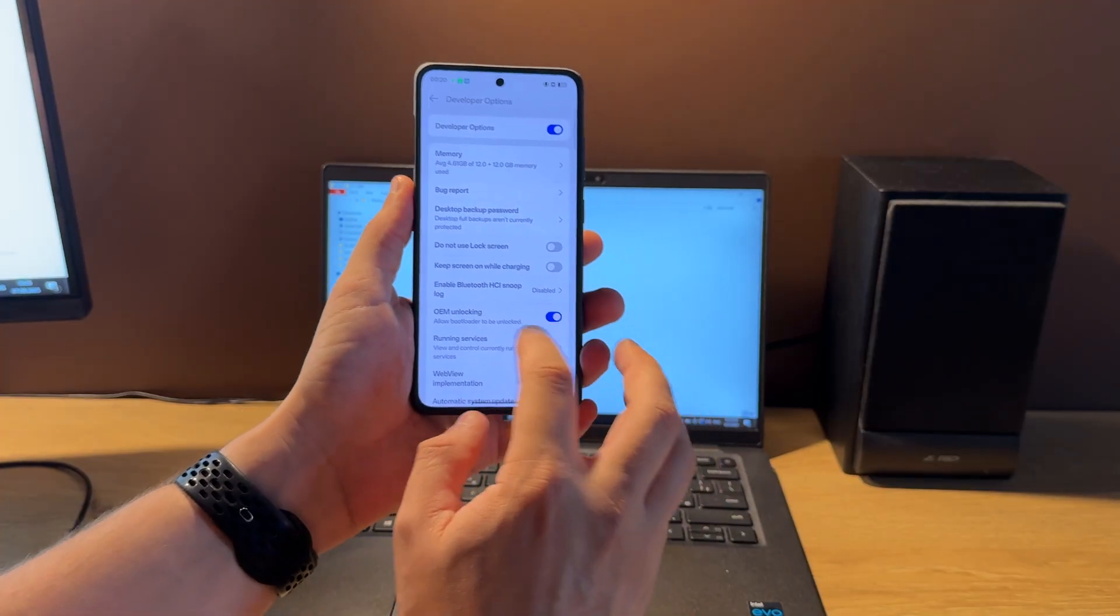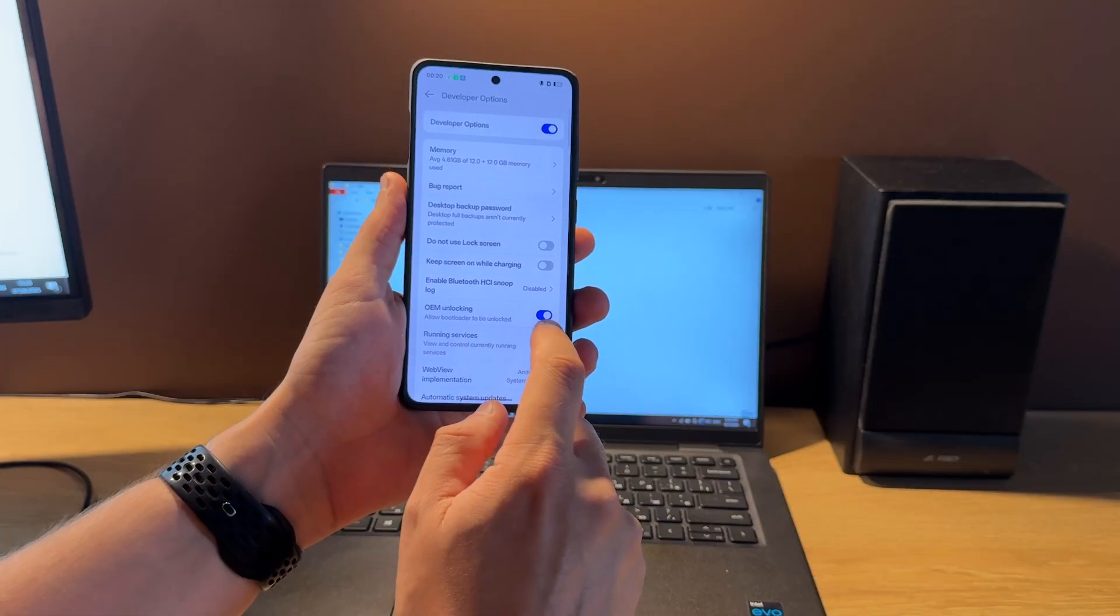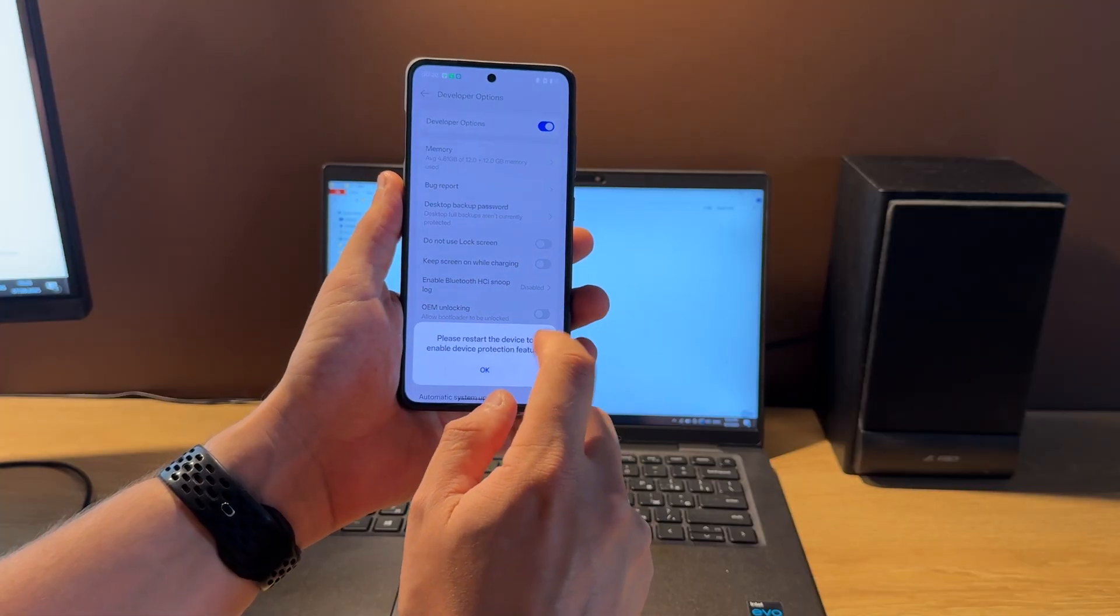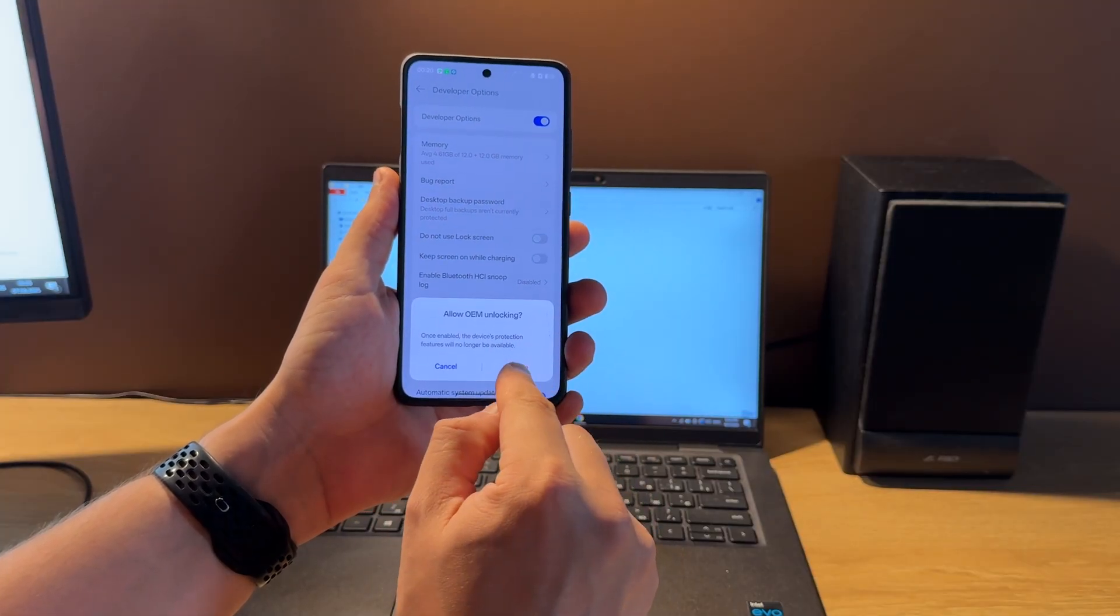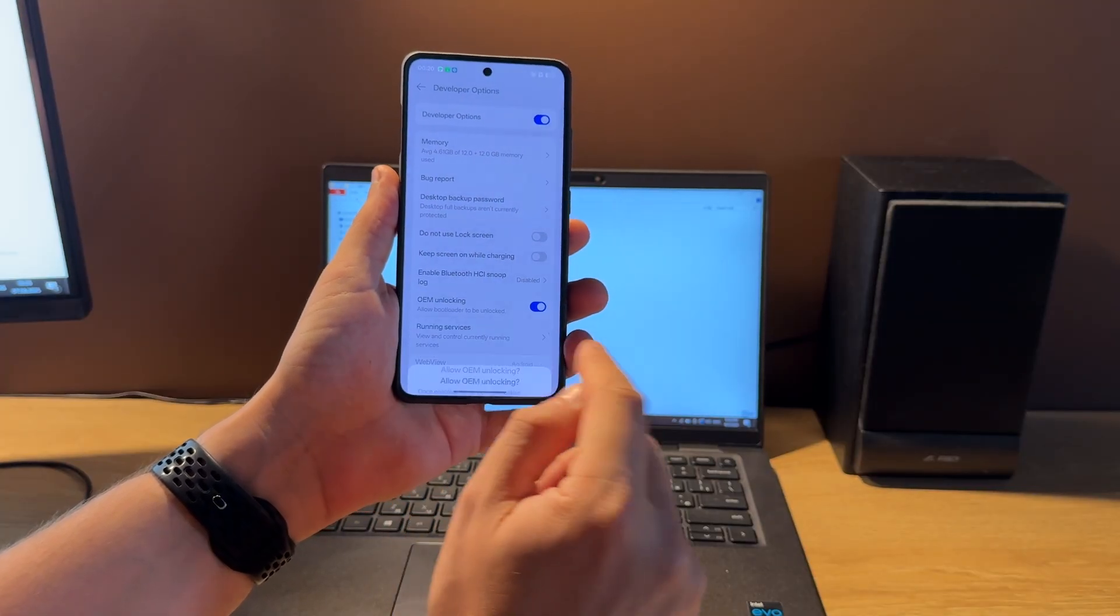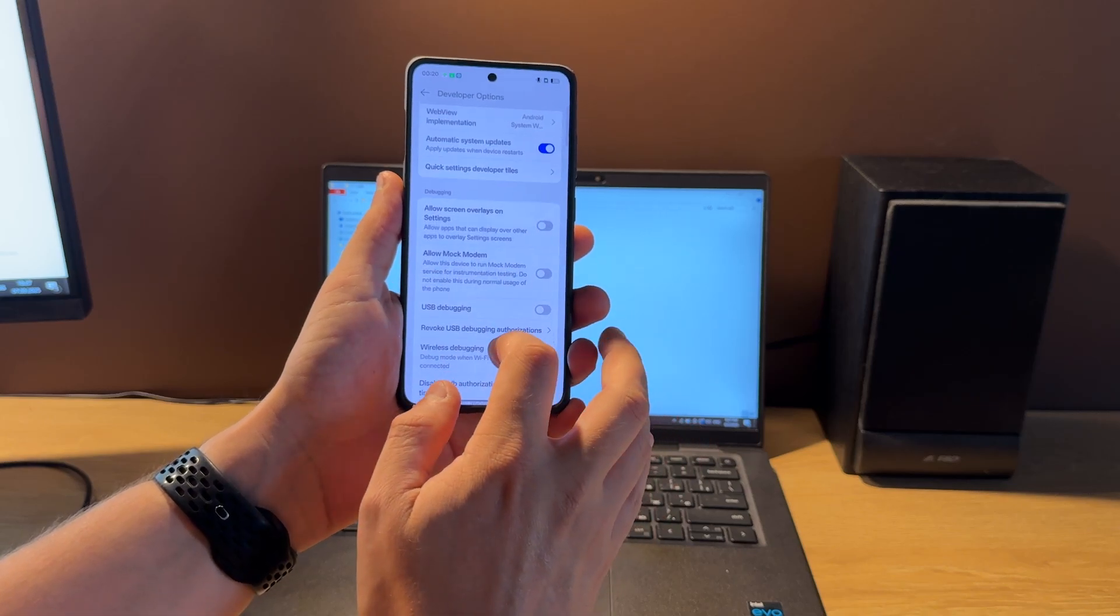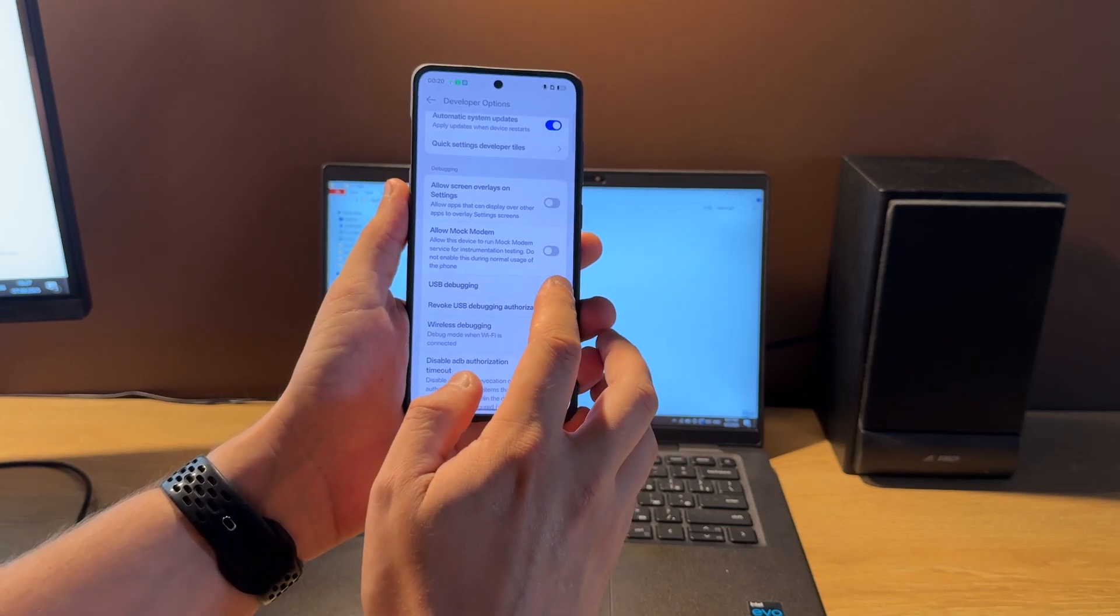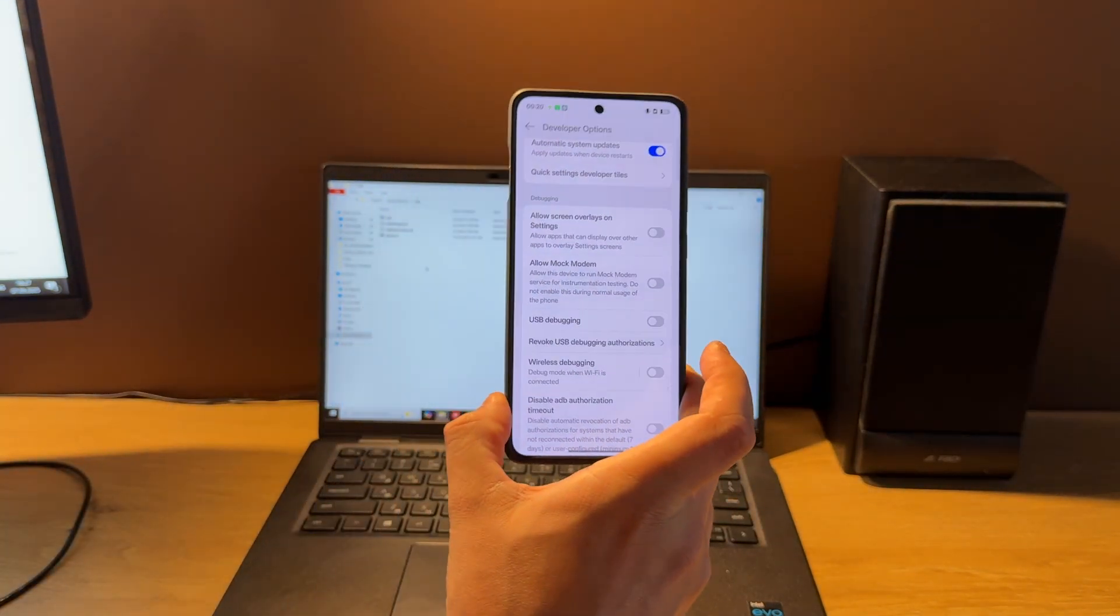Now if you have disabled OEM unlocking option you should enable it like this. Then move down and enable USB debugging.